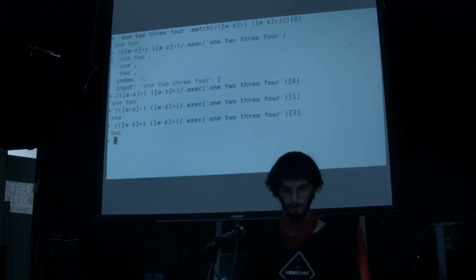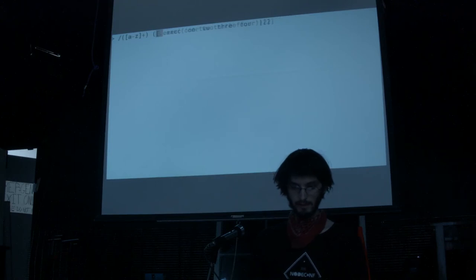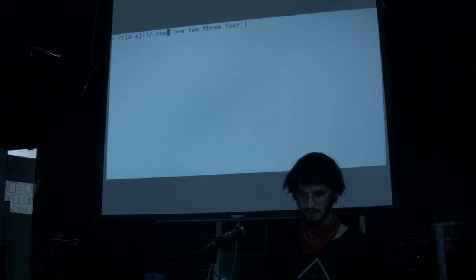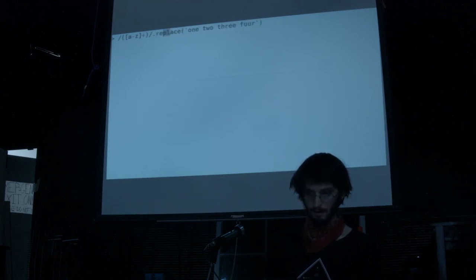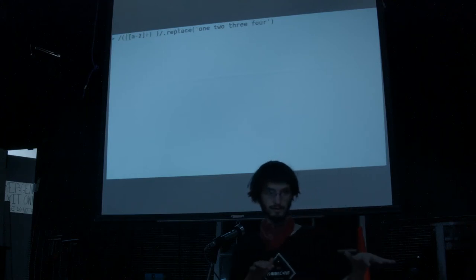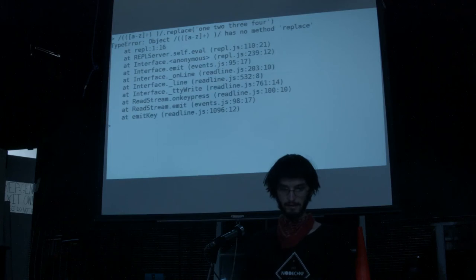There are some more things we can do with capture groups. Here we have A-through-Z and a space as a capture group. If you want to match one or more words followed by a space, you can just put a plus after the parentheses and it takes that entire pattern and replicates it.